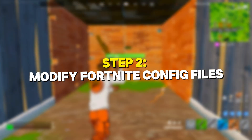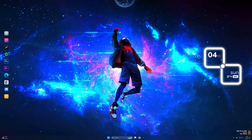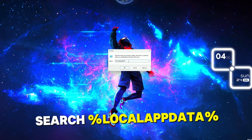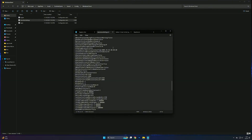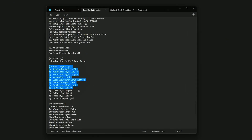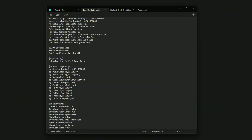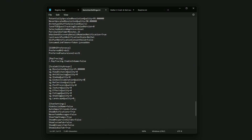Step 2: modify Fortnite config files. Next, we're going to dive into Fortnite's config files to lock in the potato graphics. Navigate to this folder — press Windows + R key, then go into the Fortnite game folder, then Save, then Config, then Windows Client. Open the file called Game User Settings. Here's what you need to change: set view distance quality, anti-aliasing quality, shadow quality, texture quality, and effects quality all to zero. Save the file and make it read-only to lock in the settings.